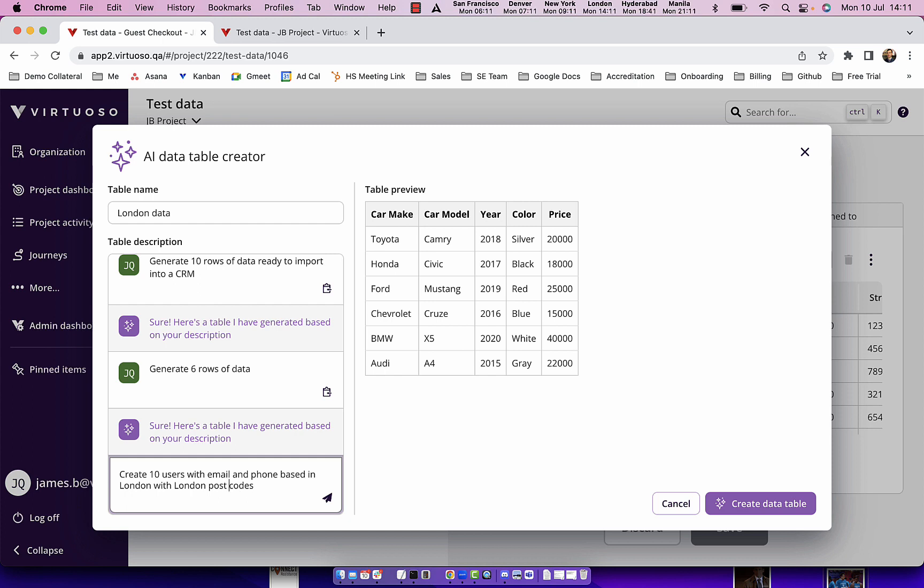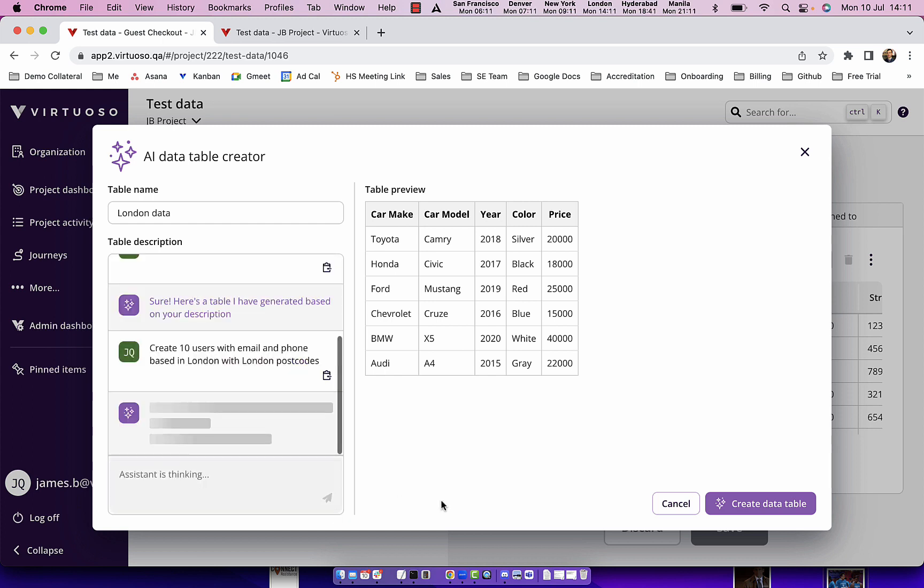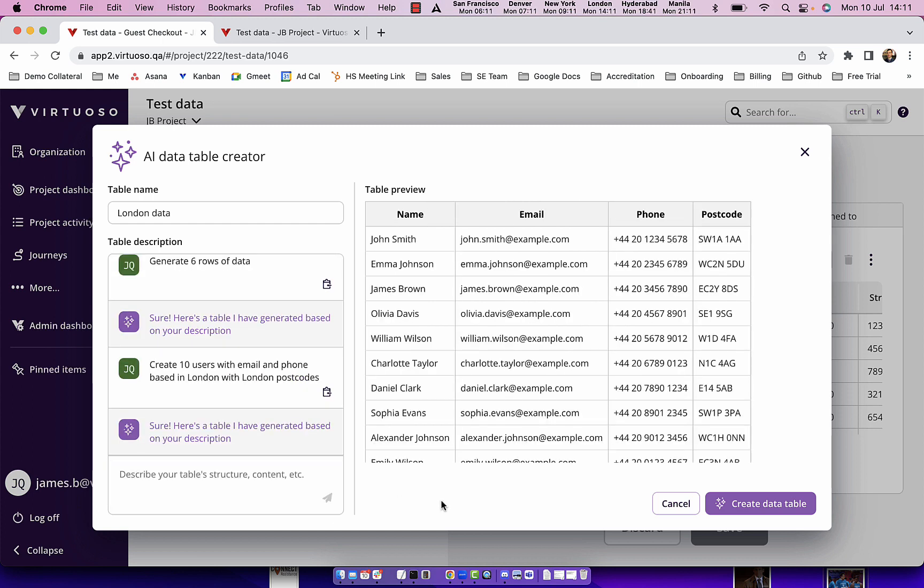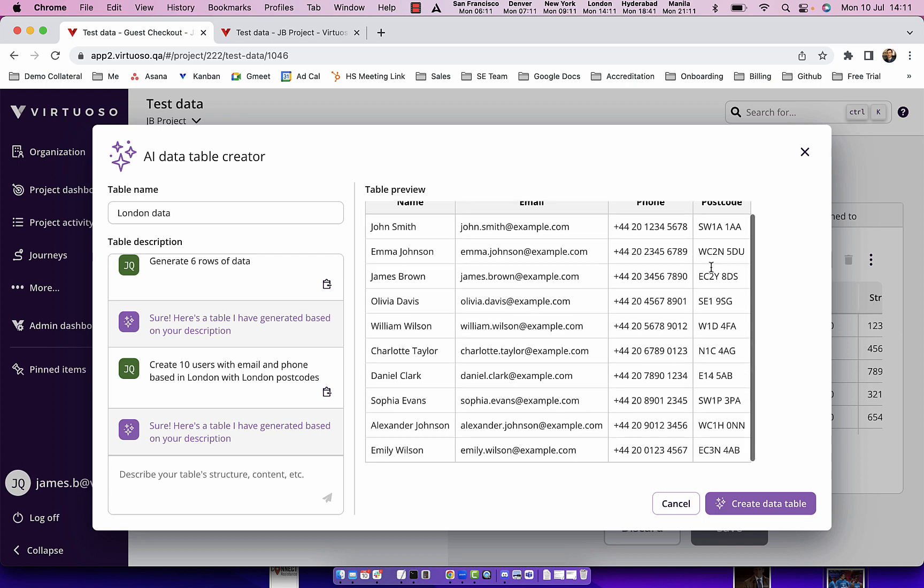This way again you can provide quite good context in terms of what you want generated. And there we go. We can see that we've got users based on what I asked for: users, emails, phone numbers all with London postcodes. And again then once you create that you can assign it to your table.